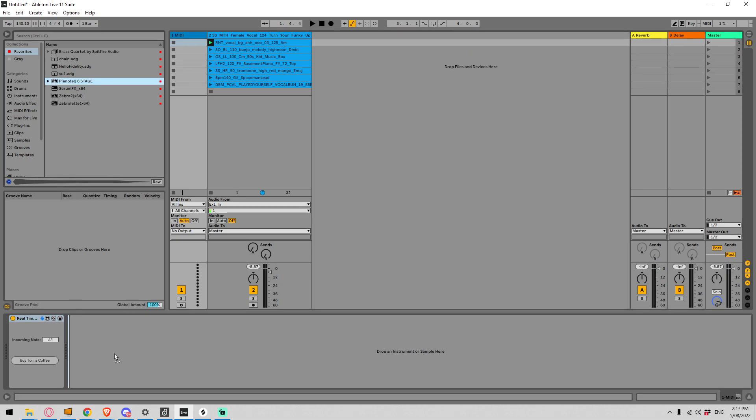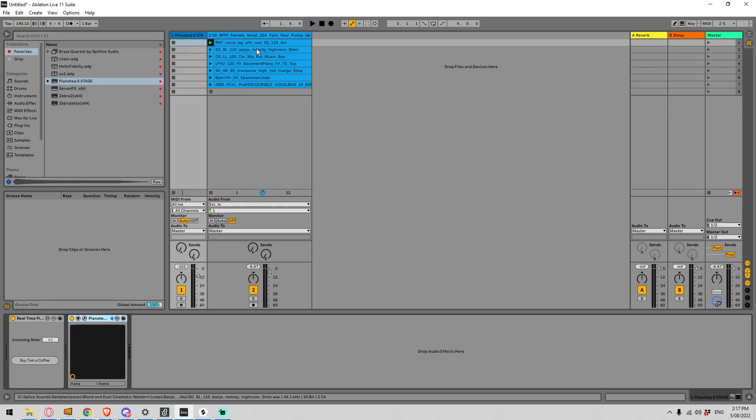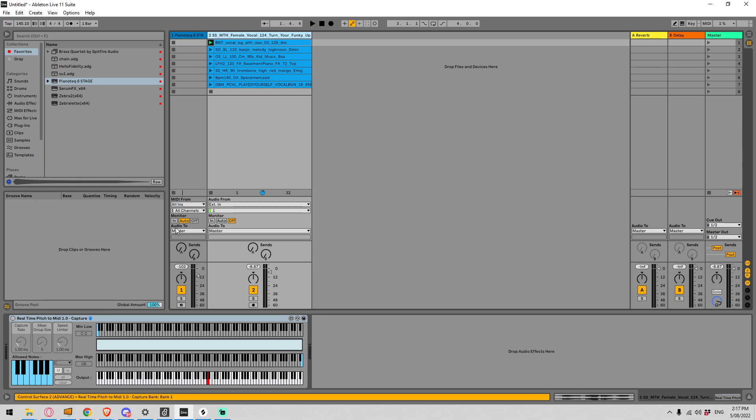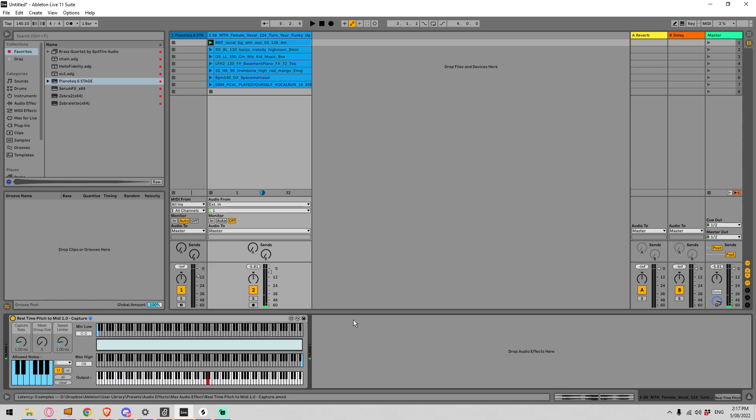So in that case I'm just going to add a piano after this receive device so we can get something playing and let's go back to the capture device and have a look at how it works. Currently I have it turned off just so I can play you the sample I'm going to be using.